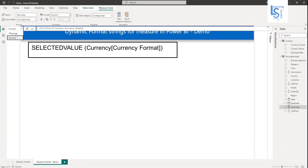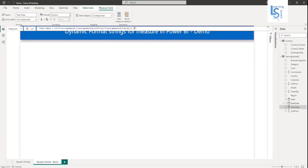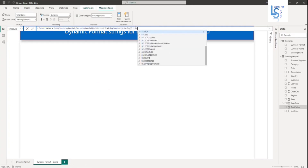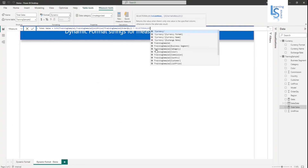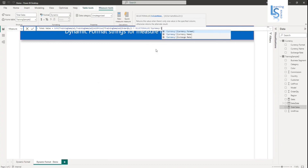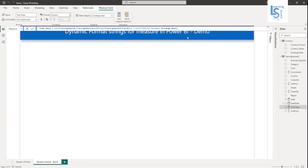Now we have to modify the measure as well. Here I will write multiply by SELECTEDVALUE, and from my currency table I will select exchange rate. Then press enter.